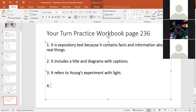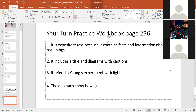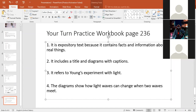Number four: how does the graphic text feature help you better understand the text? What does this diagram show? It shows how light waves can change when two waves meet. This is directly related to the text — it is Young's discovery described in the text. The diagram shows how light waves can change when two waves meet. This was Young's discovery described in the text.